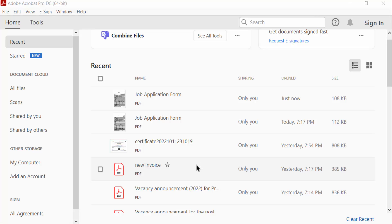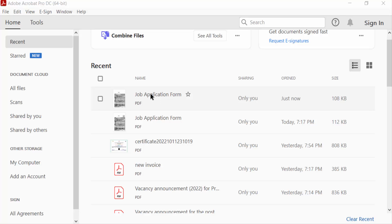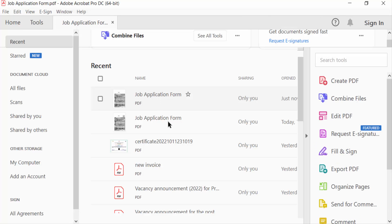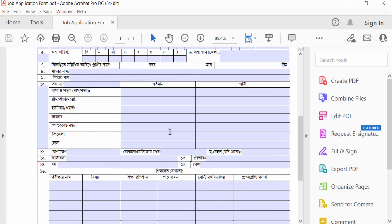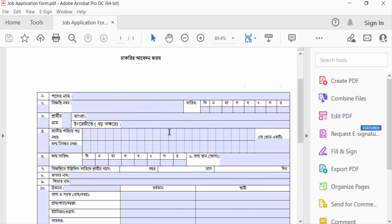Hello everyone, Assalamu Alaikum. In this tutorial today I'll show you how to add an image field to a PDF form using Adobe Acrobat Pro DC. So let's get started. I open Adobe Acrobat Pro DC and now I want to open a PDF form, so I click here and open my PDF form.